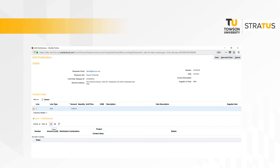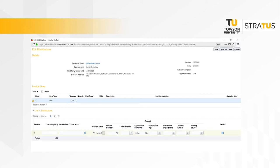To add the account coding to the invoice, click on the plus button under line one distributions. Then you can add multiple lines if the dollar amount needs to be split among multiple distributions.